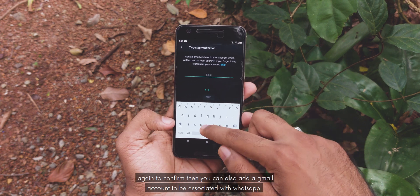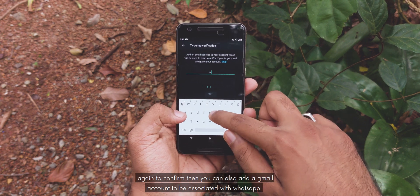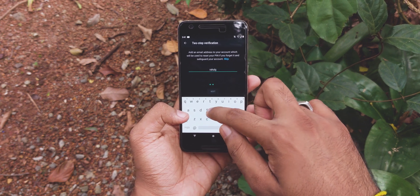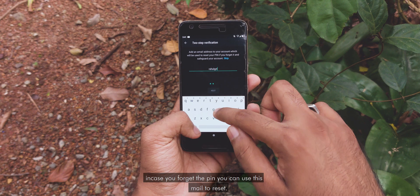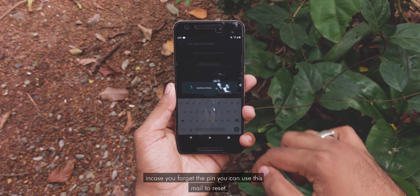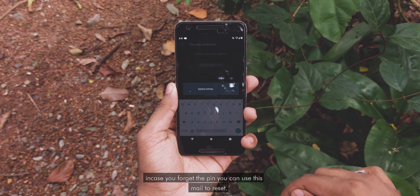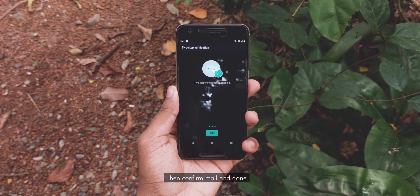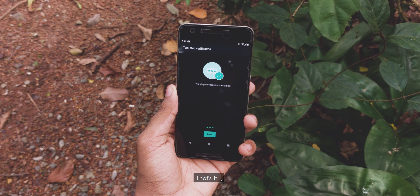You can also add a Gmail account to be associated with your WhatsApp account. In case you forget the PIN, you can use this email to reset. Then confirm the email. That's it.